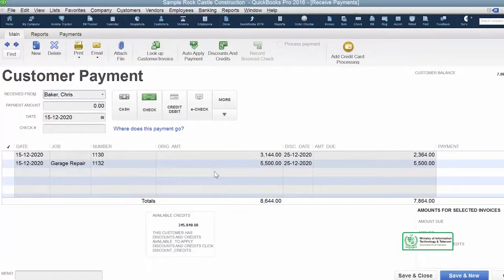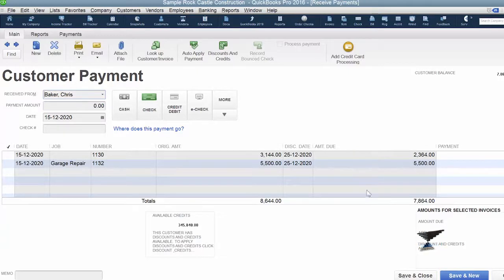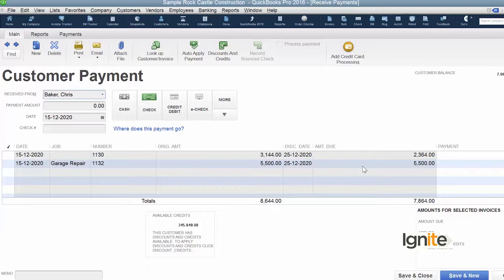Last time we showed you here. Our customer, Chris Baker, has two invoices. The total amount is shown here — this is the original amount and this is the amount due, which shows we have partial payments. In this case, the customer is going to pay us $5,200 and $300 is to be written off.